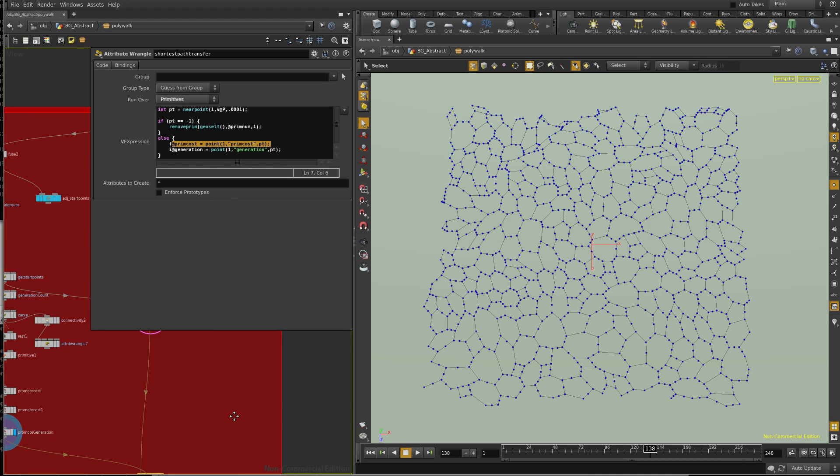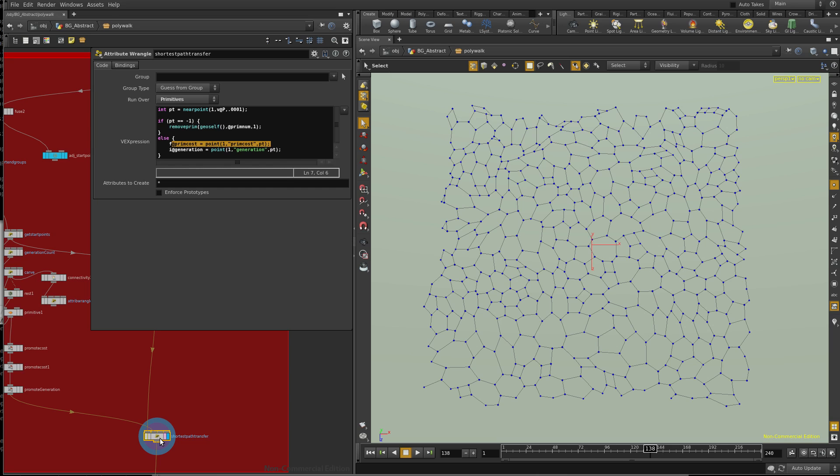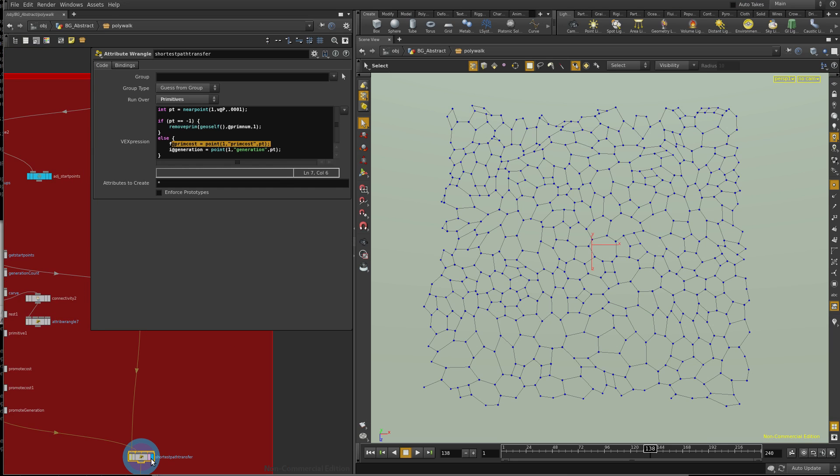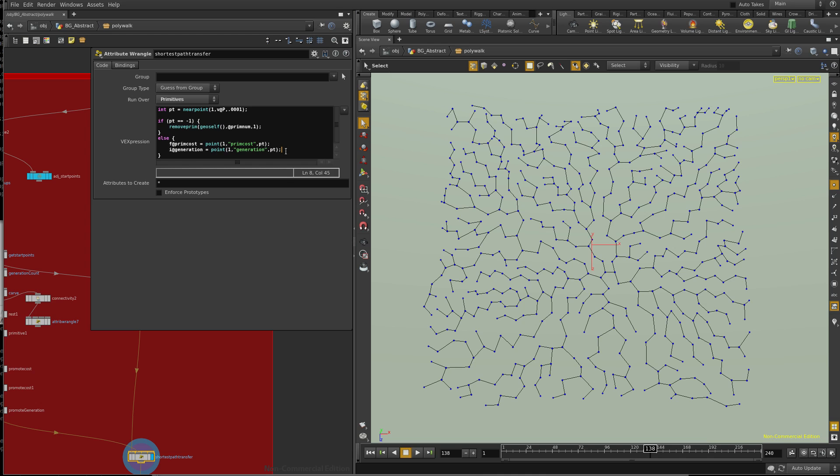So now looking at this and that, we can basically just go through every primitive and do a search. And if you find a point, transfer attributes. Or if you don't find a point, delete. And what we get is this. So now we get our original communication network matching up with the find shortest path. And then we can transfer over those attributes very easily.